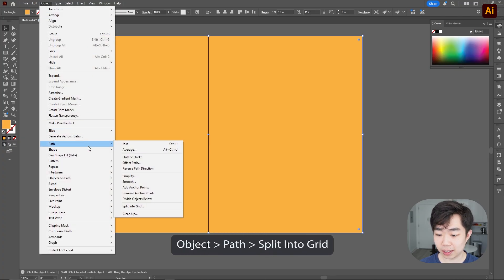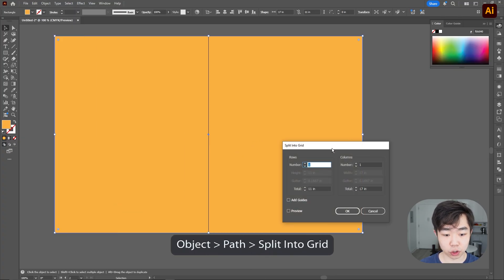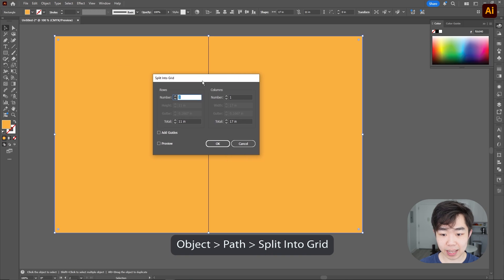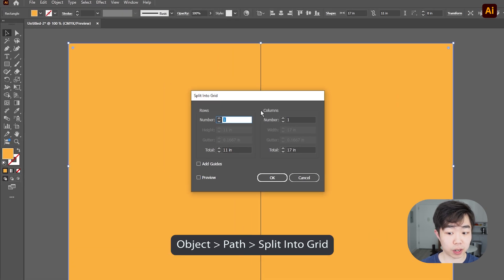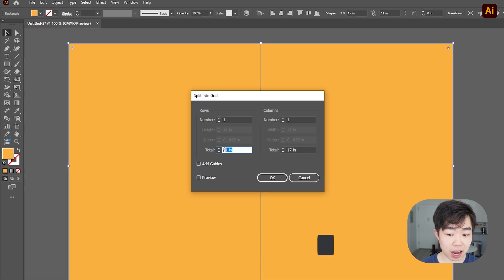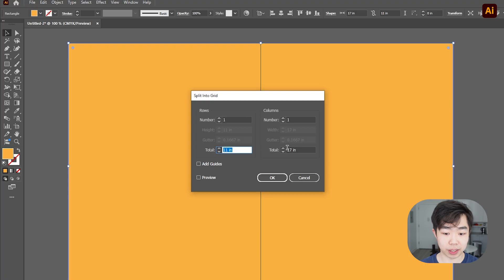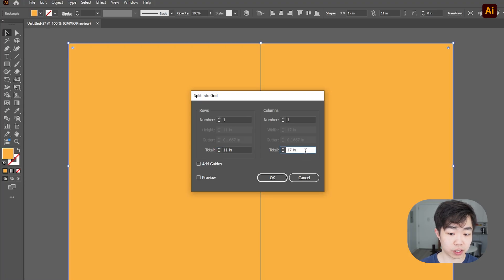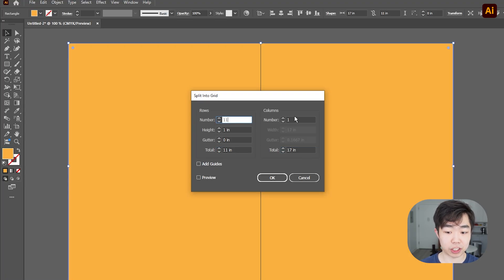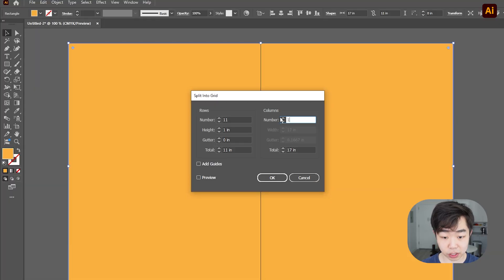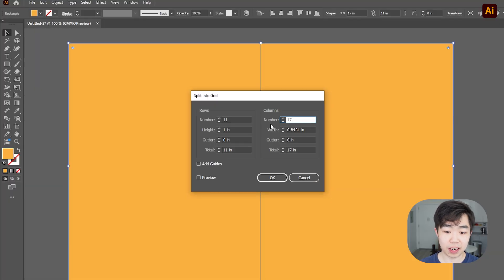Once we have this shape we're going to go into object, go to path and then we're going to split into grid. Now this prompt will come up and it'll tell you how many total inches you have for this rows as well as columns. All you have to do is just match that so I'm going to go ahead and divide these into just very even rows and columns.